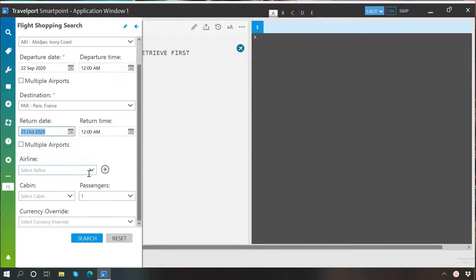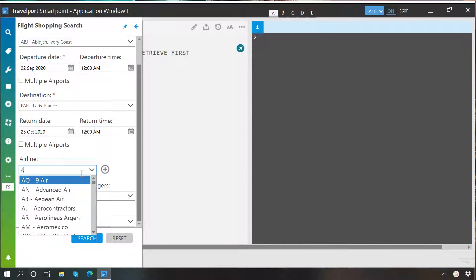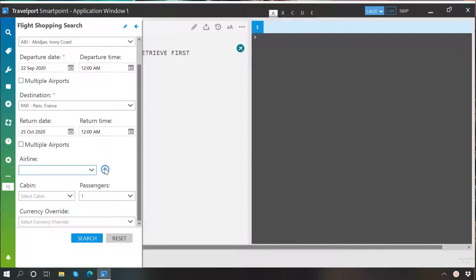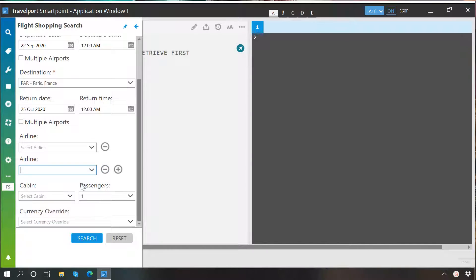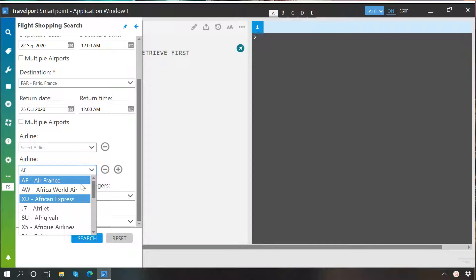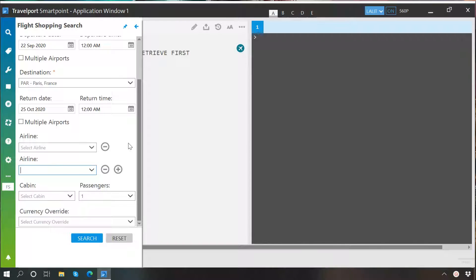It is also possible to specify airline as per your requirement. You will just have to click here and then specify the airline. If you want to specify multiple airlines, then click on this plus button and from here you can specify more airlines. If you don't want to specify an airline, just leave it blank and come here.